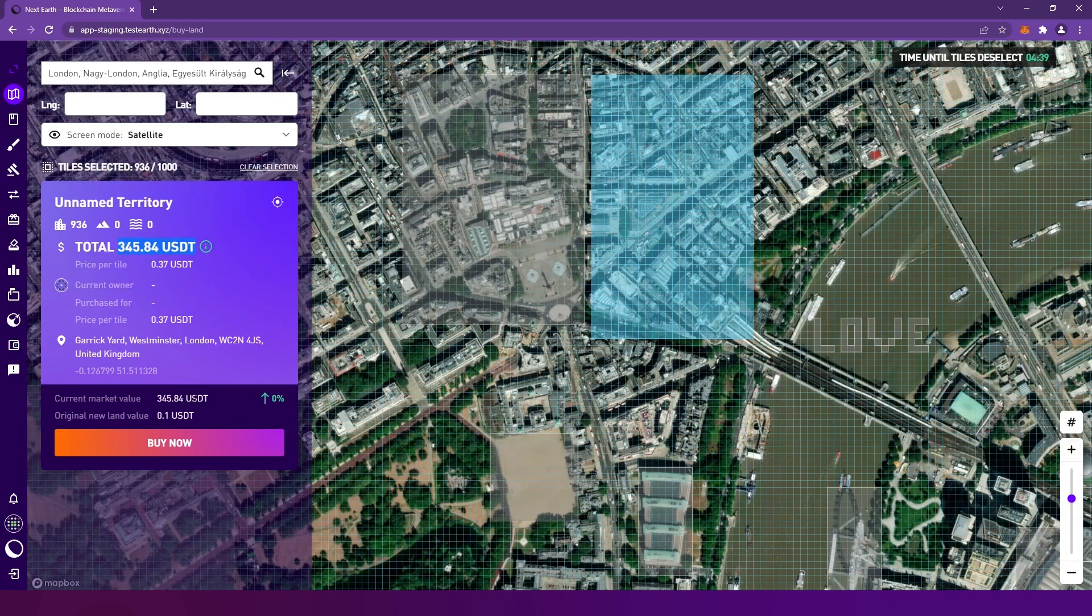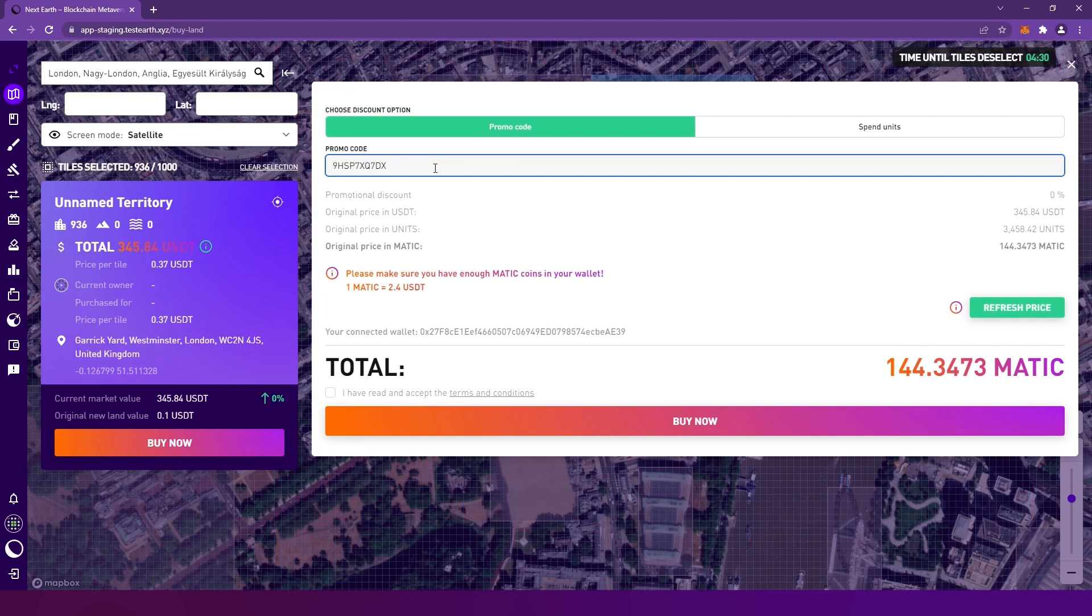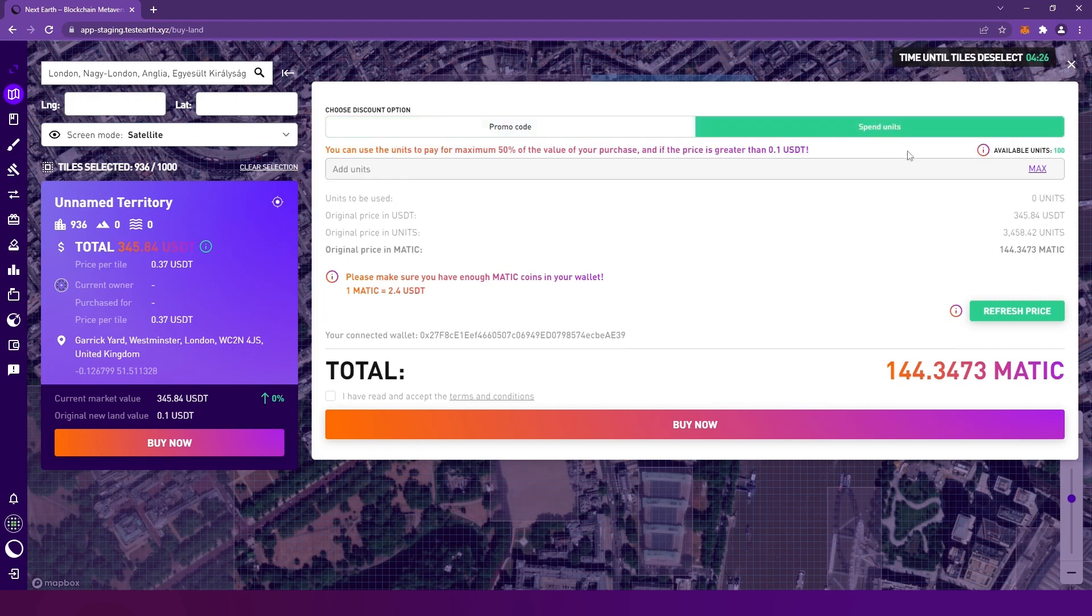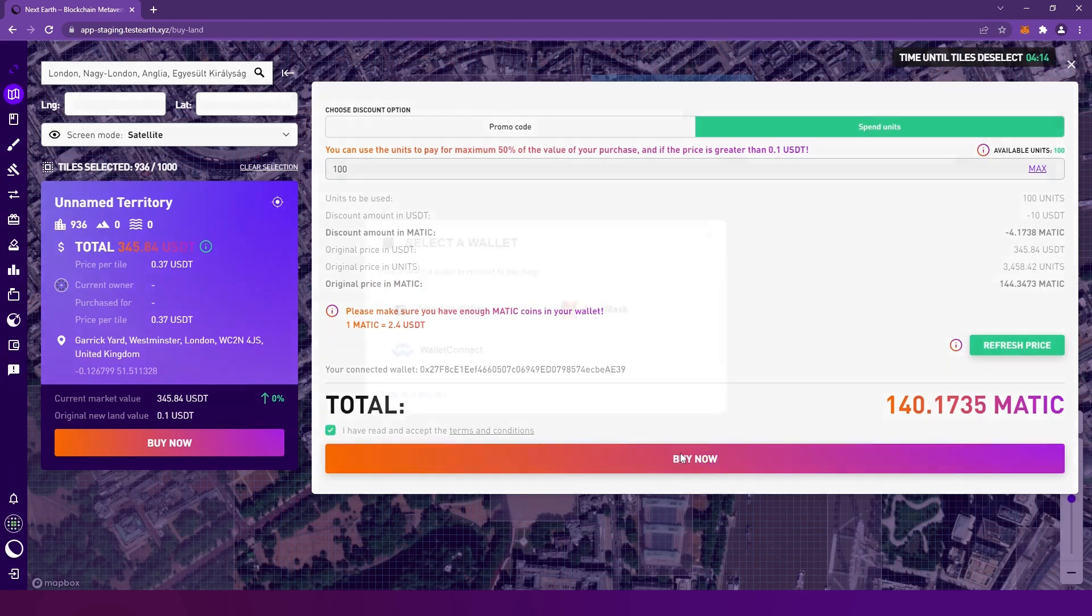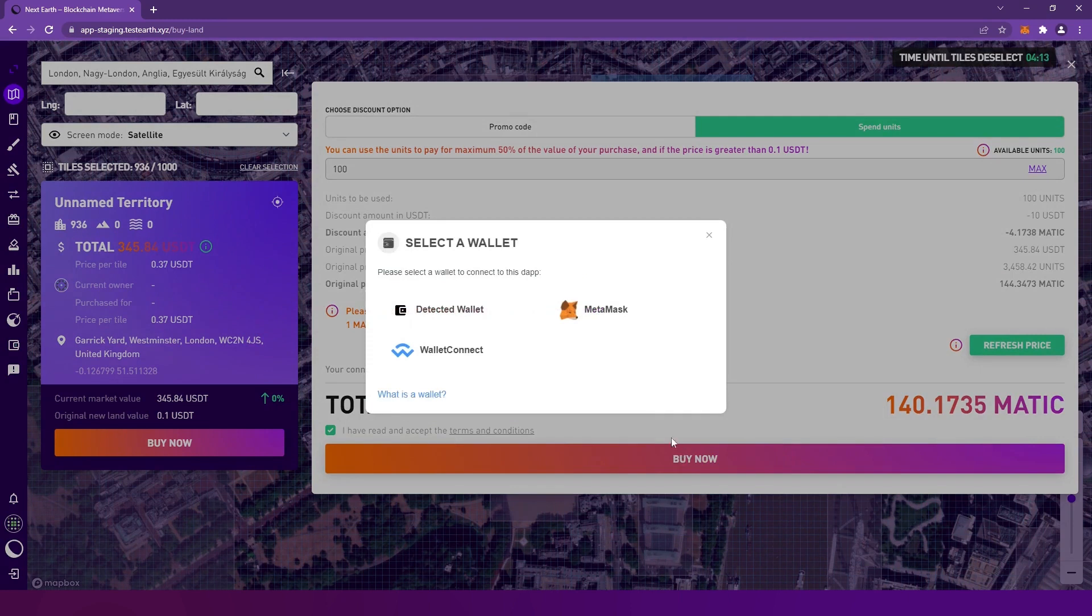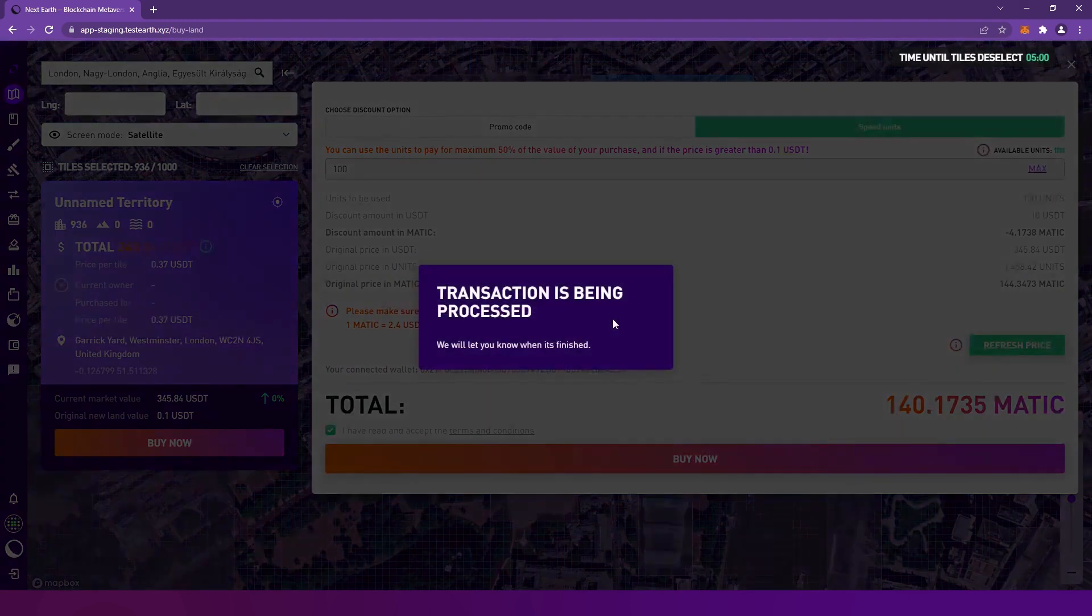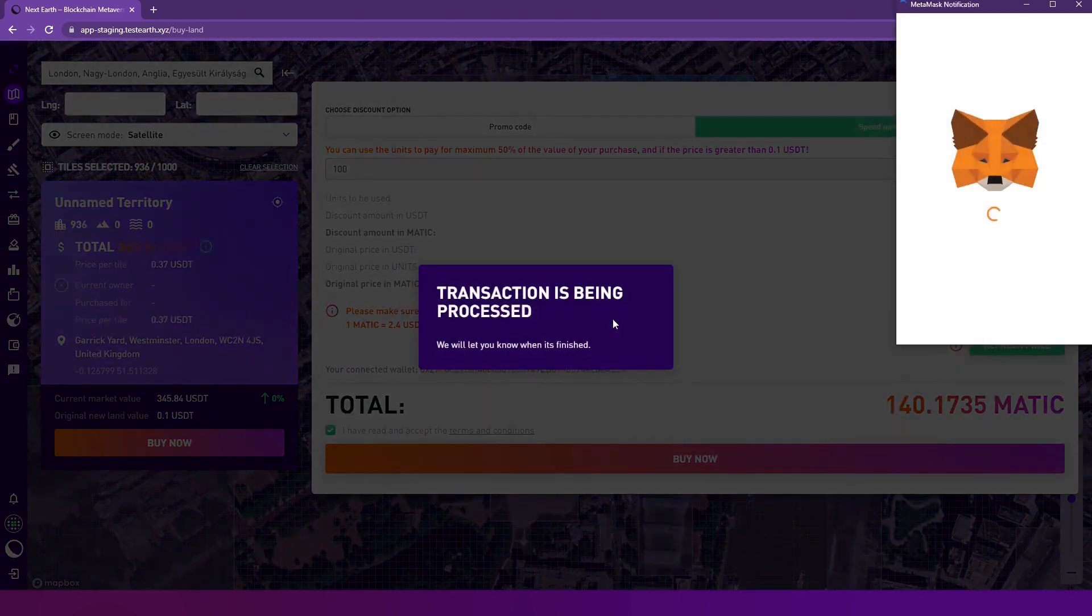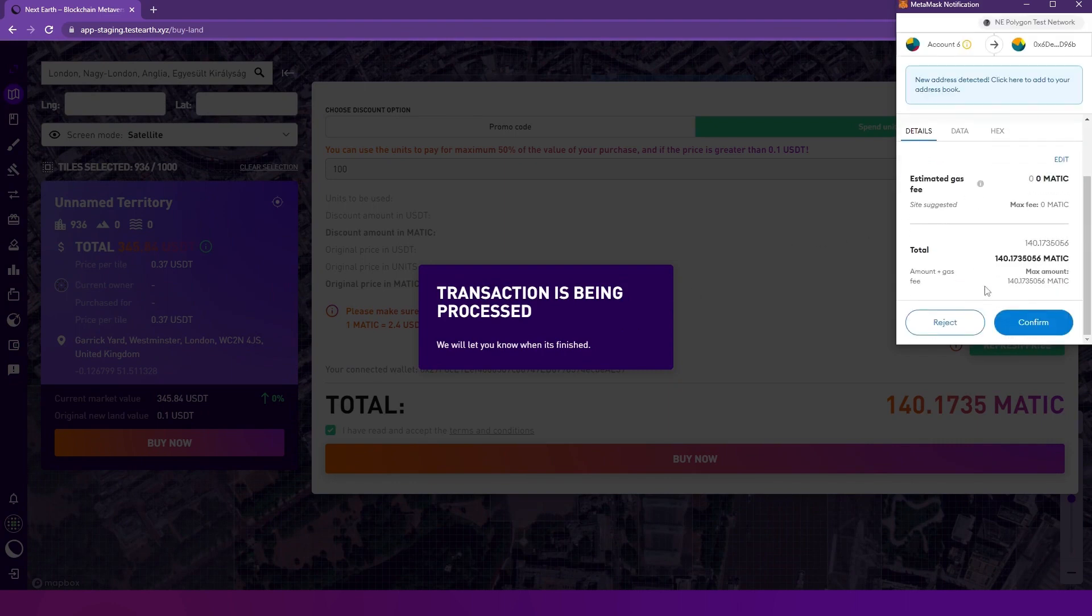Clicking Buy Now will give you the option to use a promo code for a 5% discount on your land purchase, or you can spend units to cover up to 50% of the purchase price. You can earn units by joining and inviting your friends to our Discord server and chatting with other community members. Below, you can see the price in USDT and MATIC. If you want to finalize the purchase, read and accept our terms and conditions and click Buy Now. A window should pop up where you can select your preferred wallet app. Choose the same type of wallet that you connected to our platform and finalize the purchase.